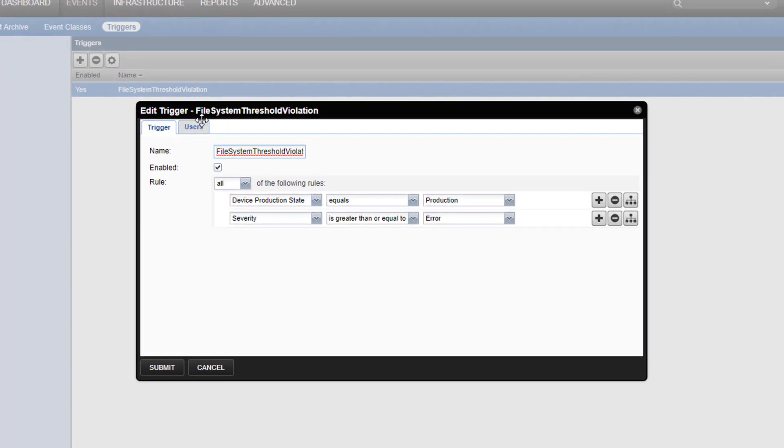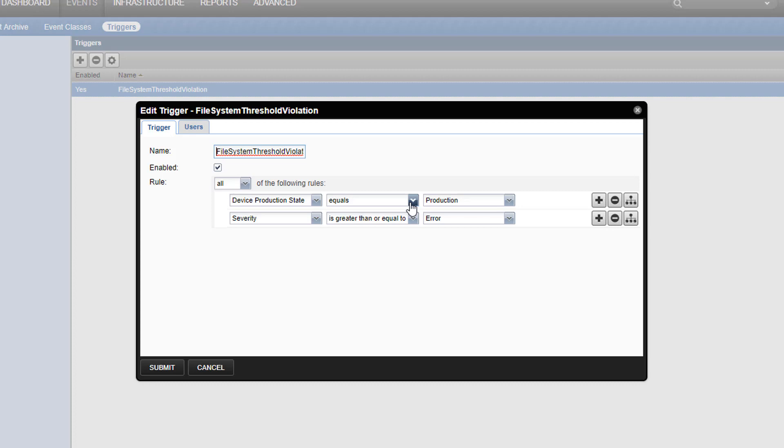By default, a newly created trigger contains these rules. Device Production State equals Production. This prevents trigger evaluations from matching events for devices in maintenance, pre-production, or any other production state that isn't production. Next, the severity of the event must be either error or critical. This prevents matches against events with warning or lower severity. As our threshold violation event was a warning, we'll change this to match warning and higher.